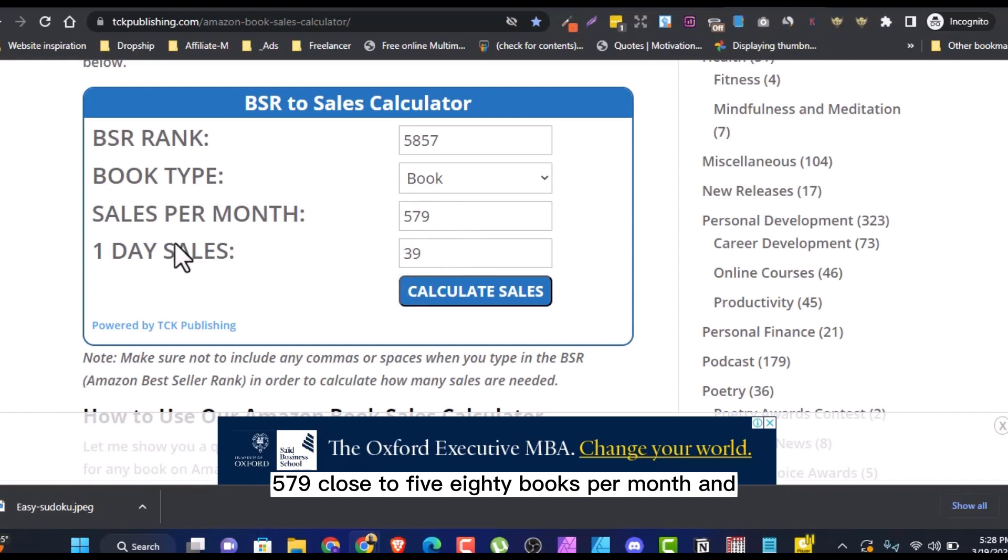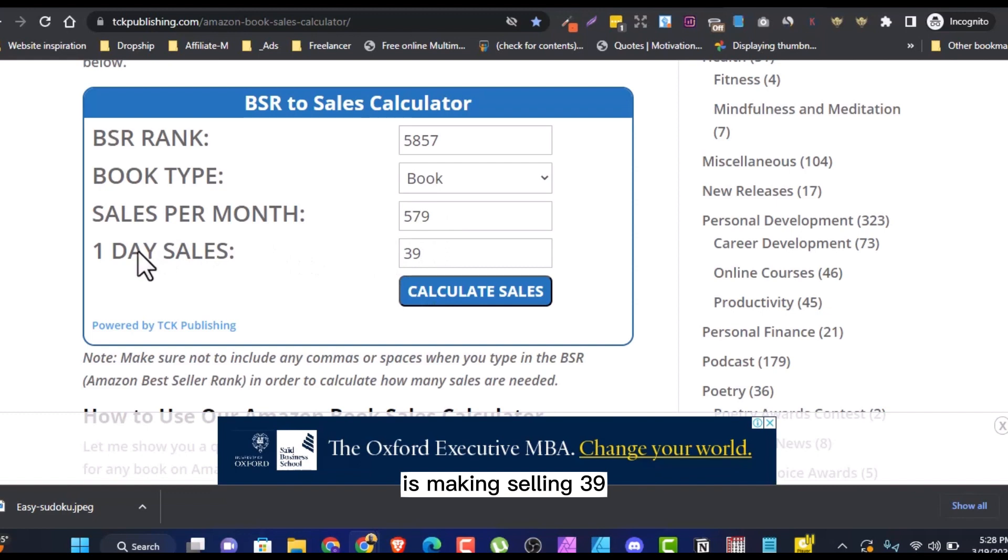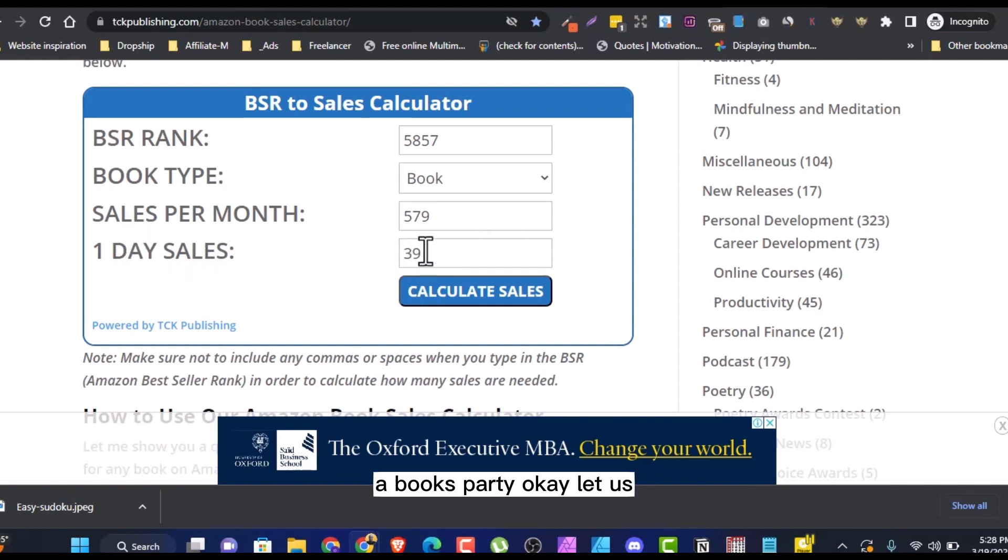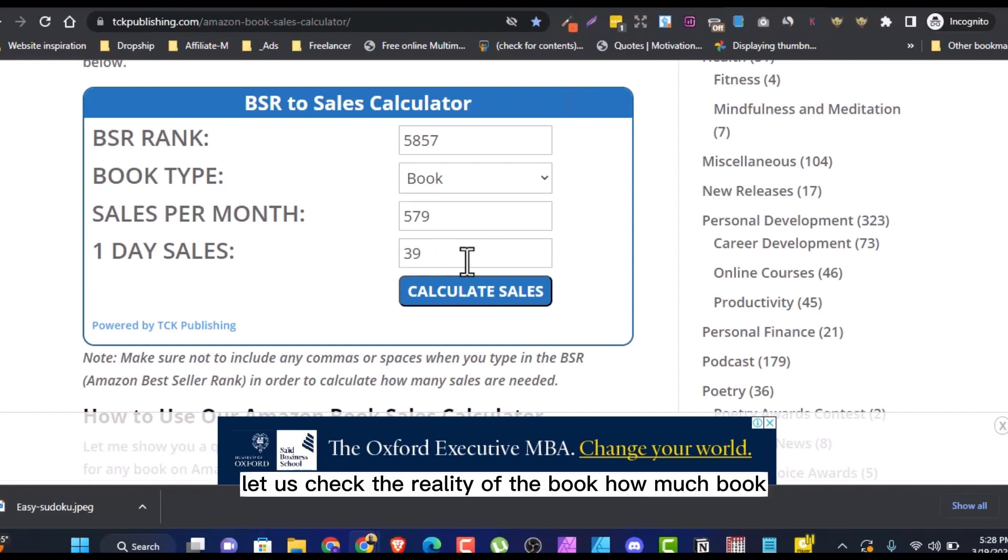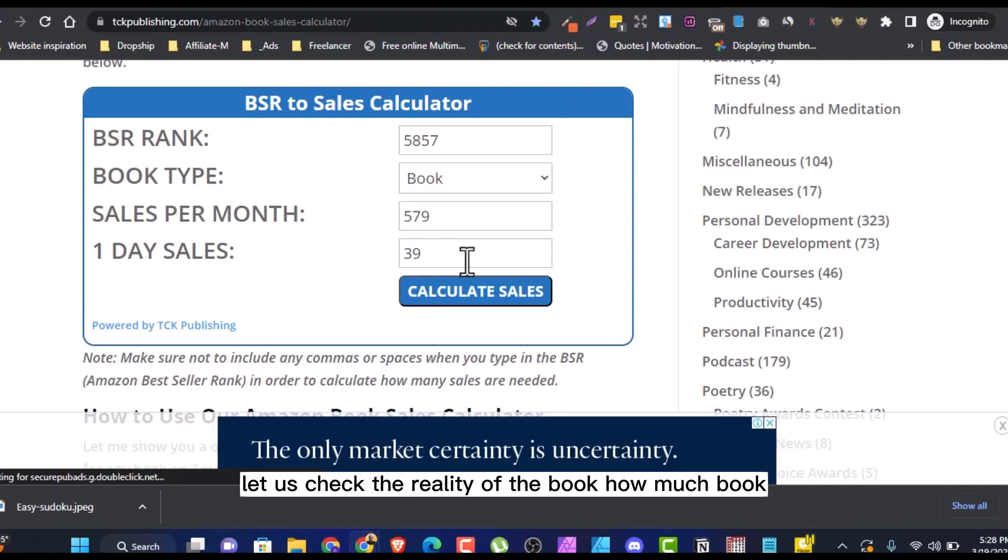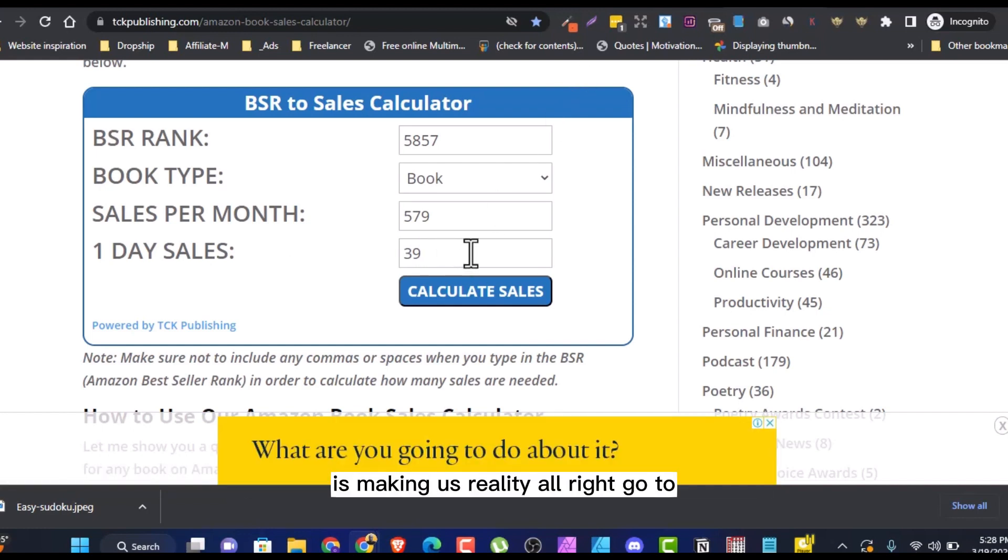And it's selling 39 books per day. Let us check the royalty of the book, how much the book is making as royalty.